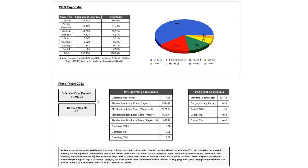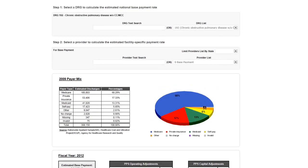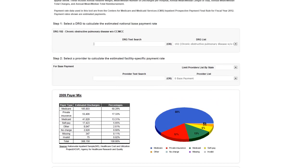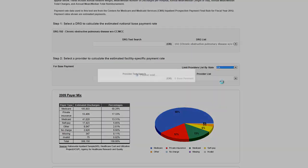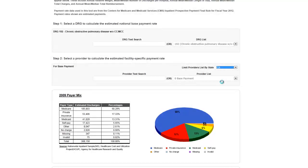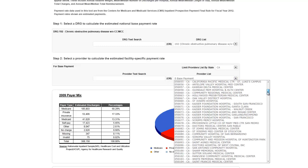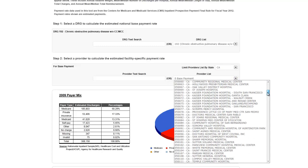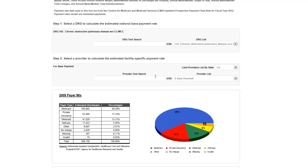To view the estimated DRG payment amount for a specific provider, you have the option of selecting a provider by using the state drop-down menu, the provider drop-down menu, or the text search box. If you choose to use the state drop-down menu to select a specific state first, the provider drop-down menu and text search options will be limited to those providers in the chosen state only.